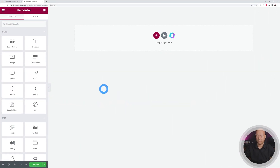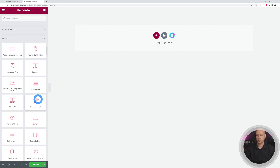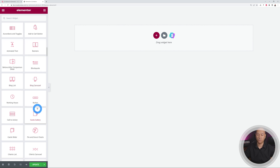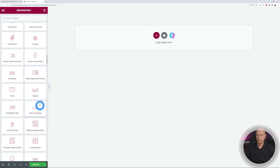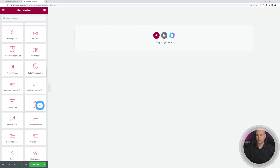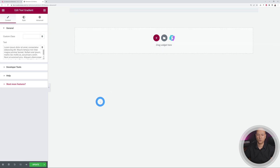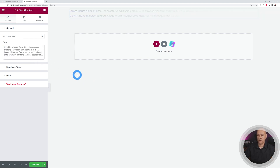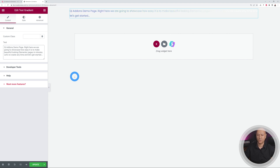Let's design something together. We start with a blank canvas and all the Qi Add-on widgets are right here with their own distinct colors. Let's start by adding a text gradient — I'll use it as a heading. Let's scroll down to find it. There it is — text gradient. We drag it in and by default it adds some text with a gradient color already applied. Let's type something like: 'Qi Add-ons Demo Page — here we are going to showcase how easy it is to make beautiful Elementor pages in minutes.'